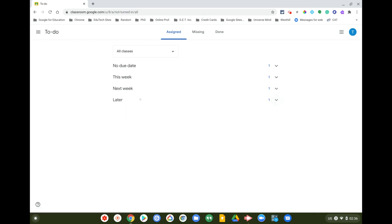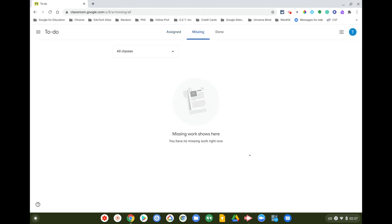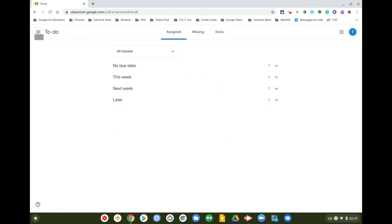This To Do checklist in Google Classroom itemizes all assignments in a few different ways: Assigned, Missing — hopefully nothing there — and Done. With this new account I haven't done anything yet, but let's change that.